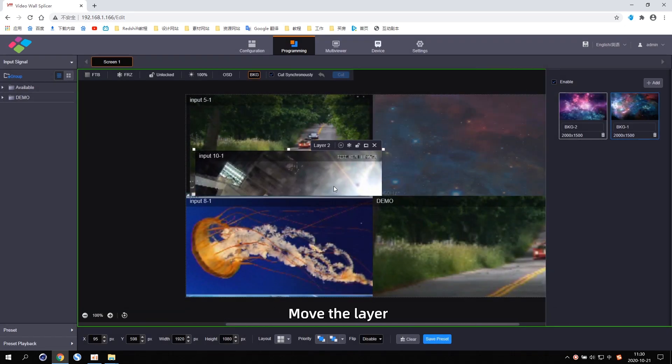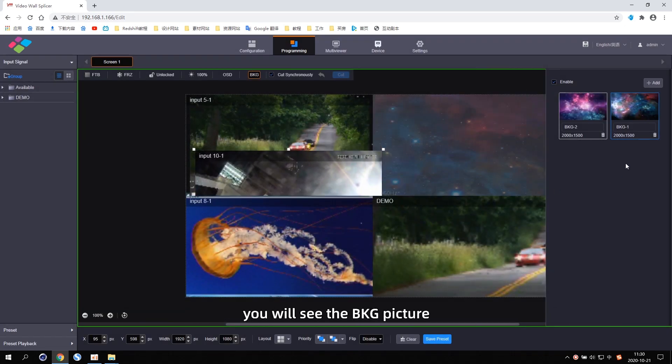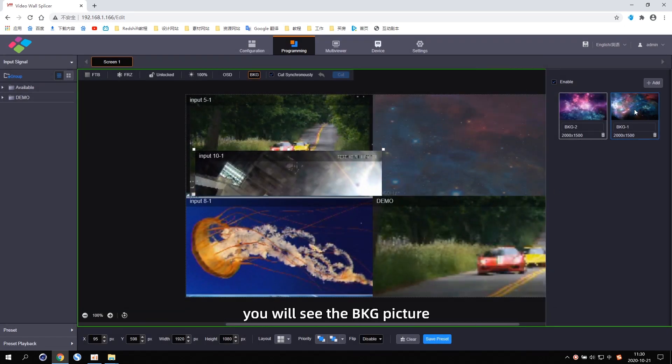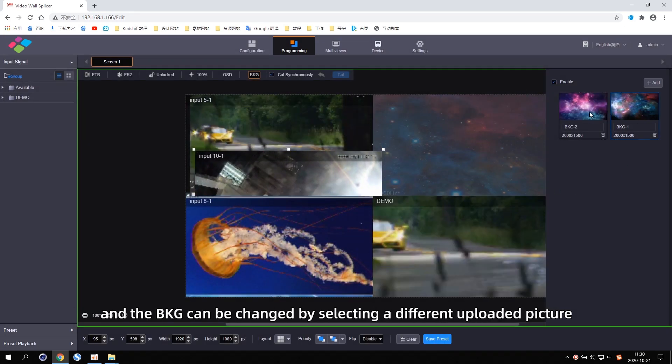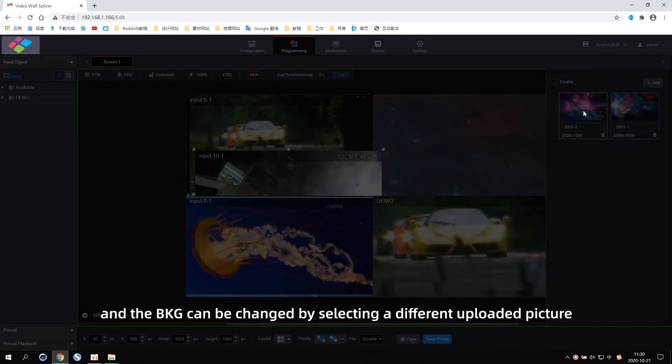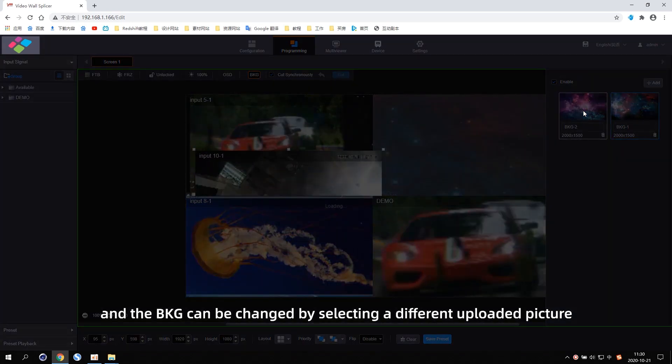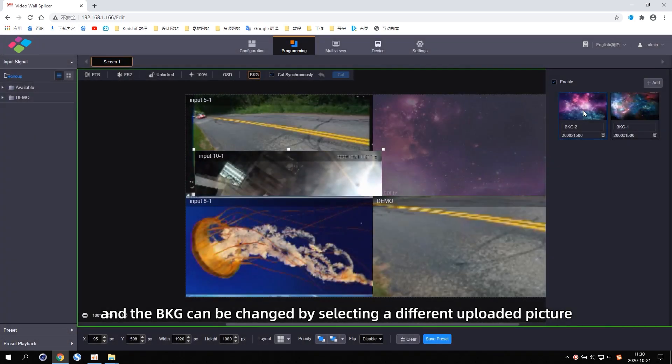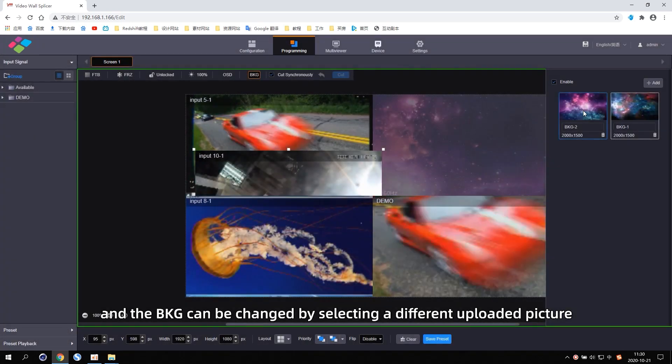Move the layer and you will see the BKG picture. The BKG can be changed by selecting a different uploaded picture.